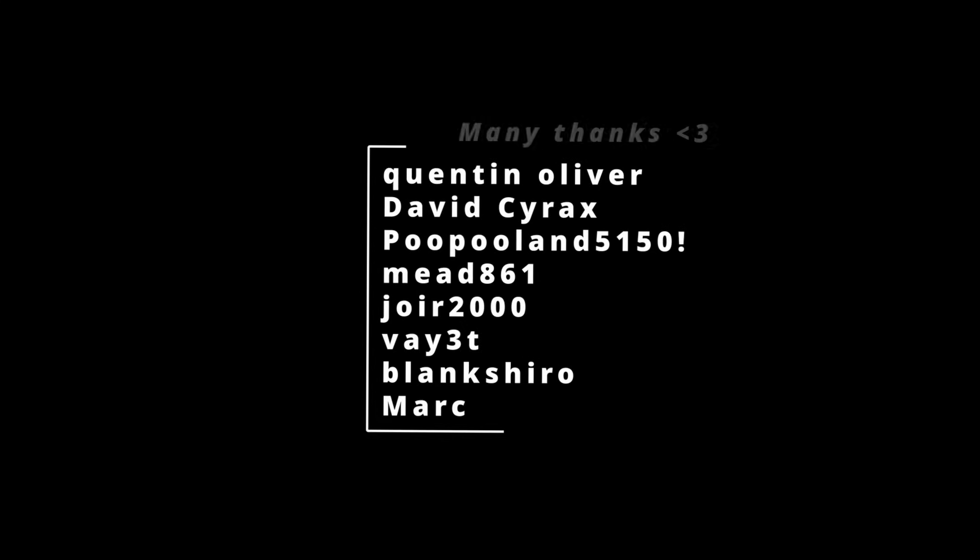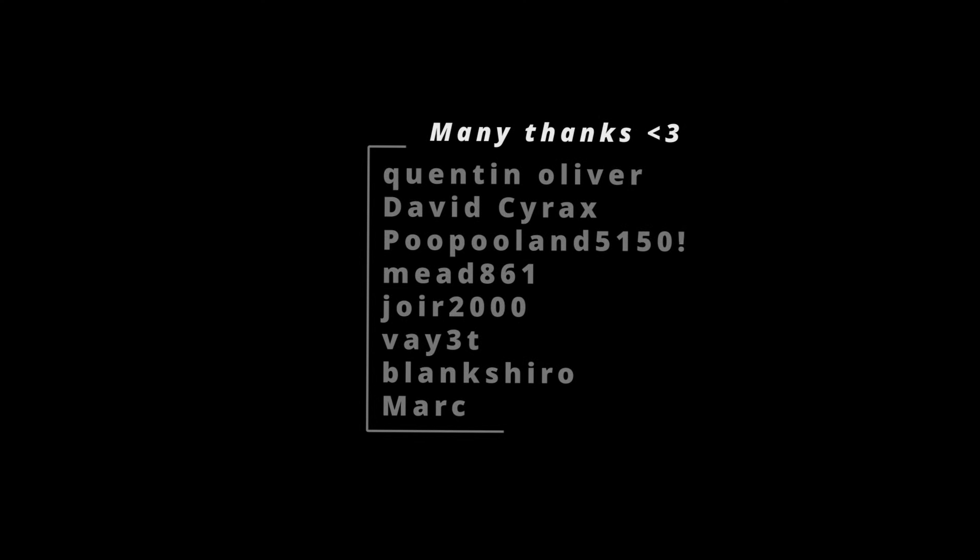Here is a quick shout out to everyone who has donated to my channel so far. Thank you and I really appreciate it.